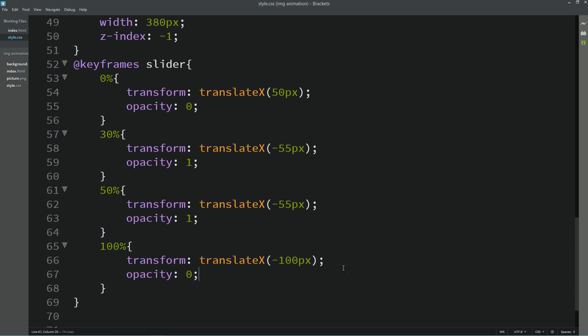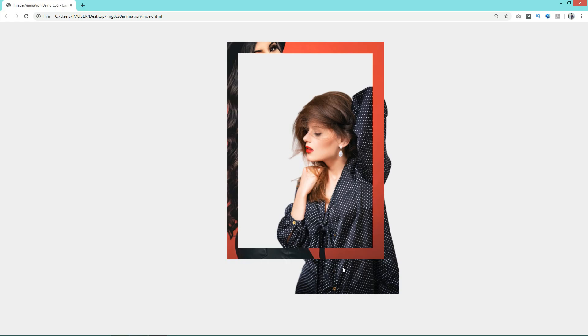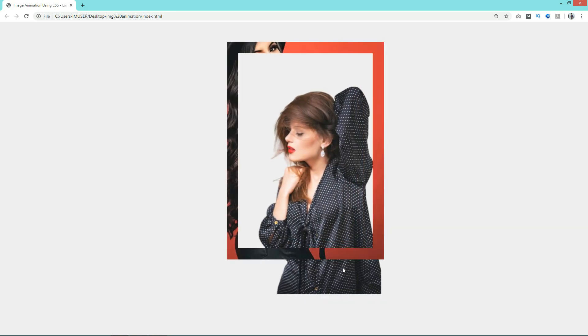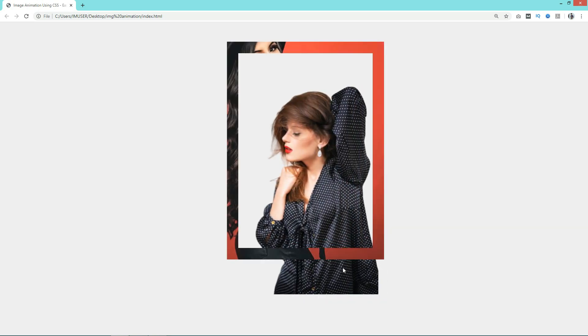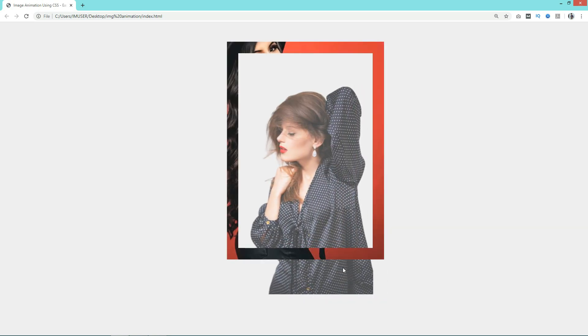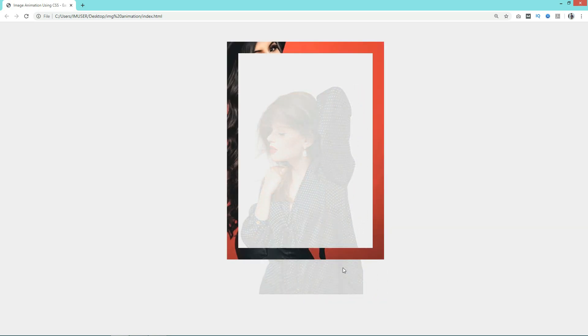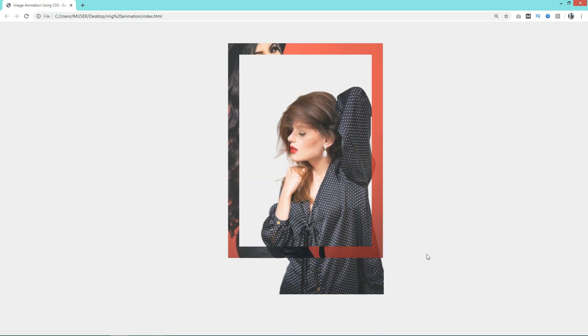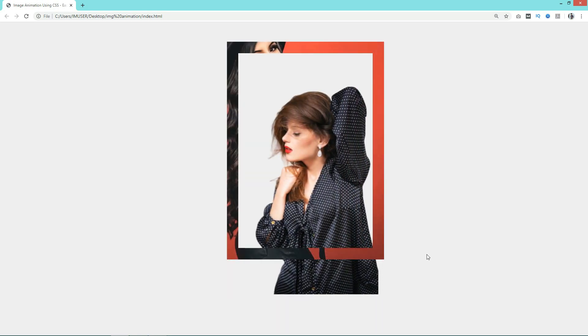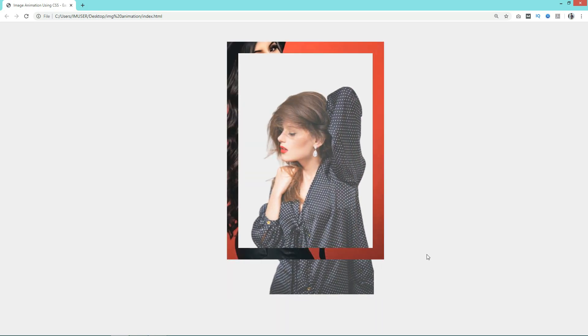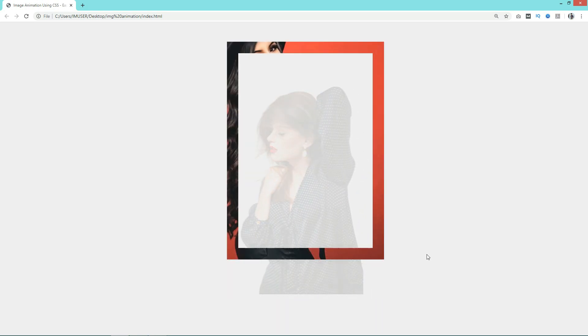Now I will refresh the web page, so that you can see animation for this frame also and this image also. First this image comes from the right side to the left side, and then it disappears from this position.